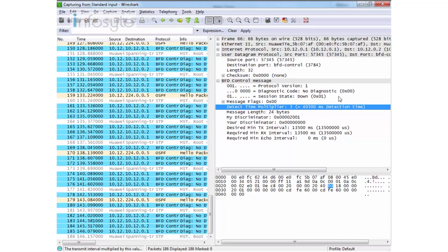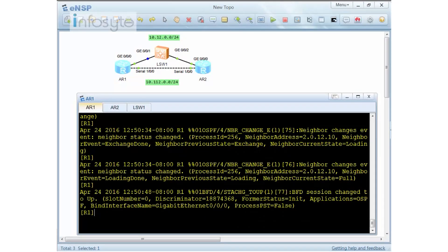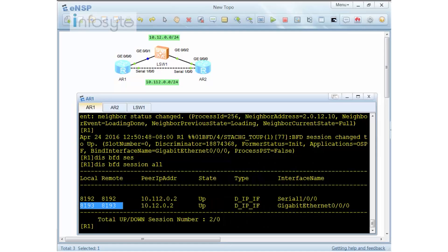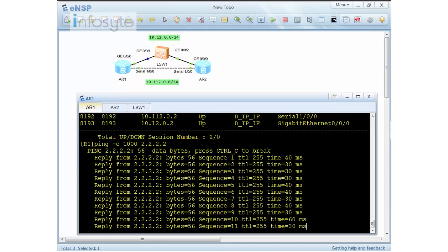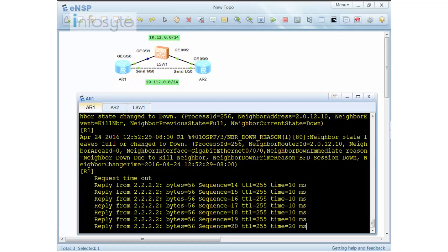We're going to make the BFD detection faster. Running 'display bfd session all' confirms BFD is running on both 10.1.2.x and 10.1.1.2, state is Up. We can see the local and remote discriminator IDs. Now I'm going to do another ping test and switch over to VLAN 2 to compare with the previous result.